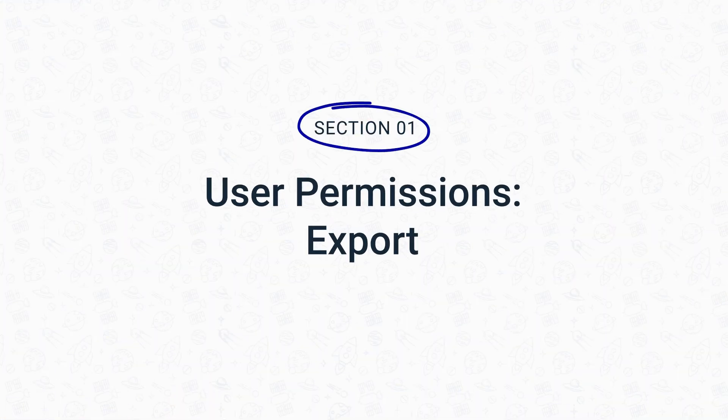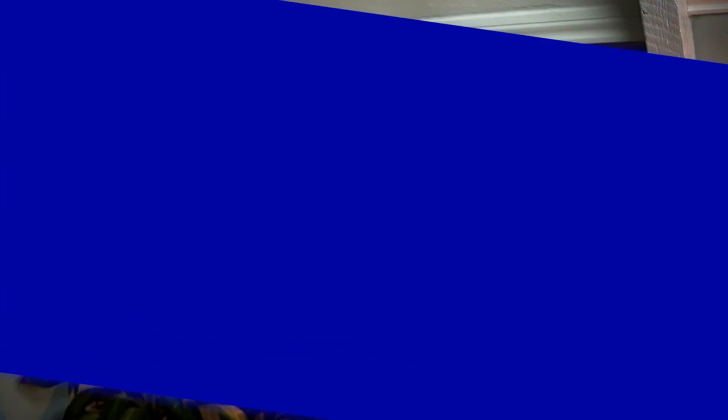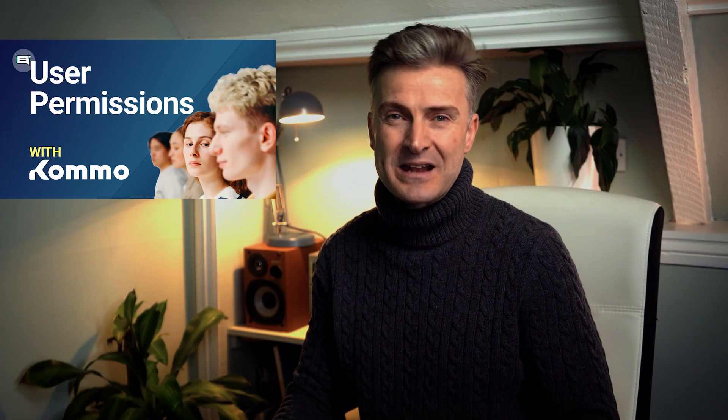Now speaking of user rights, those of you who joined our YouTube channel a while ago probably watched the video about how to add users to the Como account and grant permissions. In case you haven't seen it yet, you can find it on the screen or in the description below.